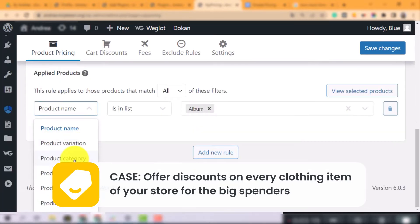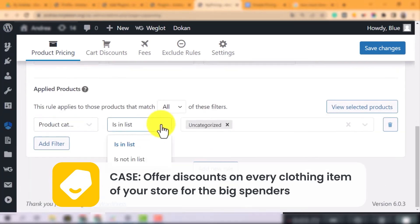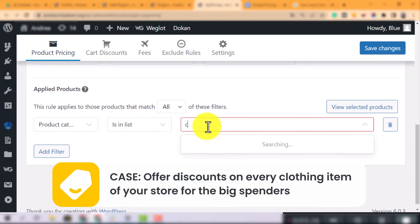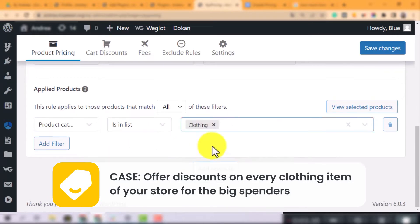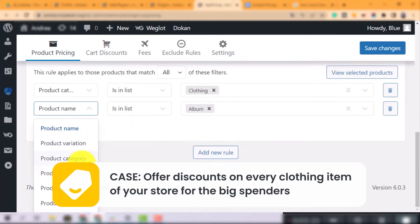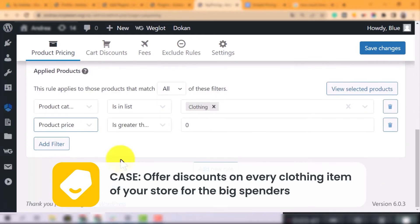And in the drop-down, I choose product category being one of the clothing and product price being greater than $10.